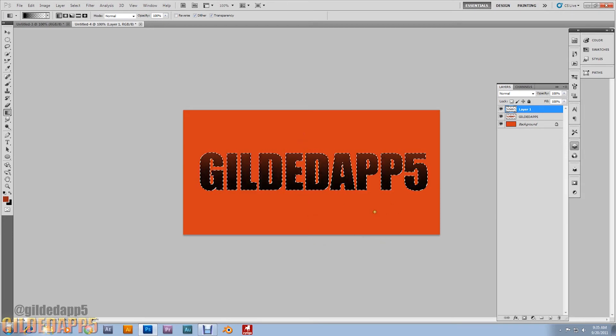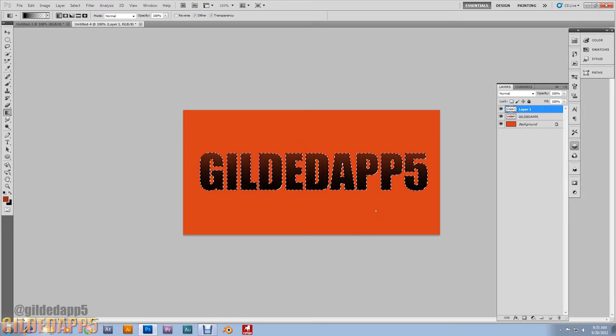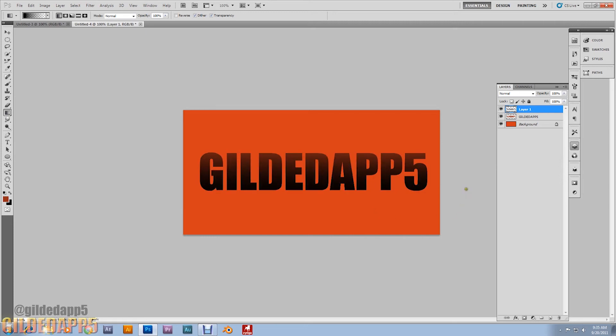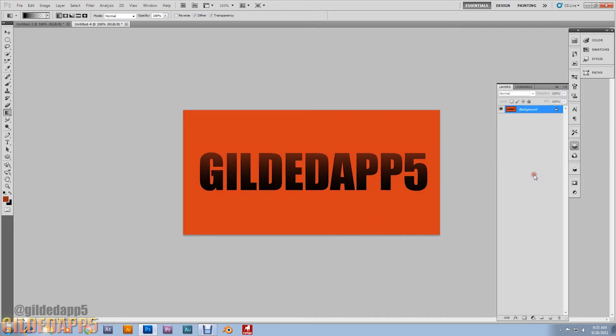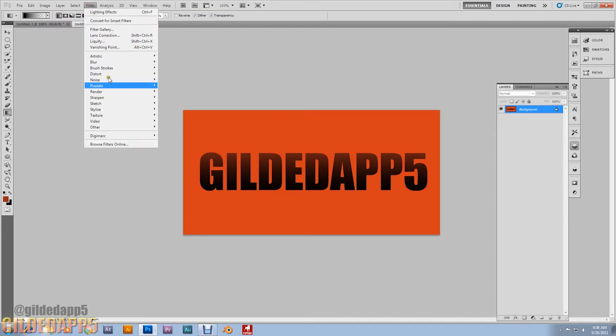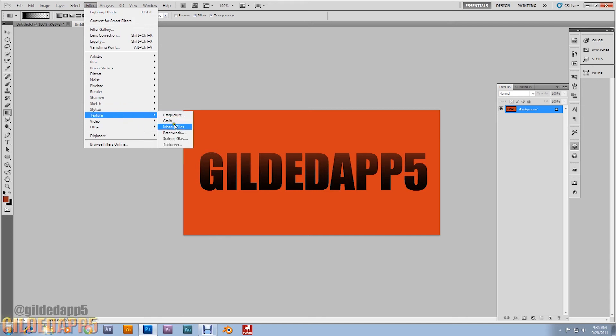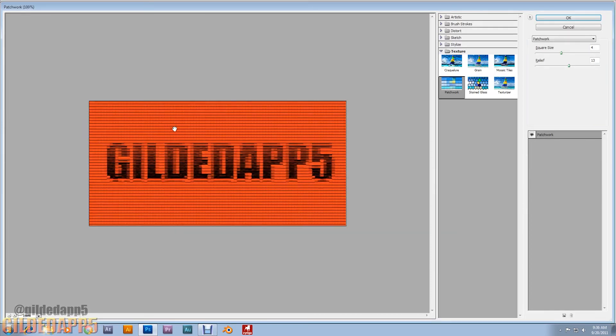Now I want you to control D to deselect. And now flatten the image. And we're going to go up to filter, go down to texture, patchwork.